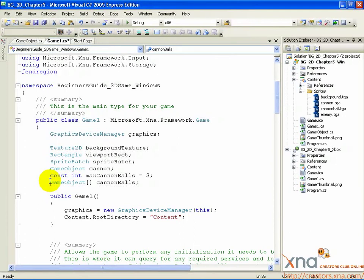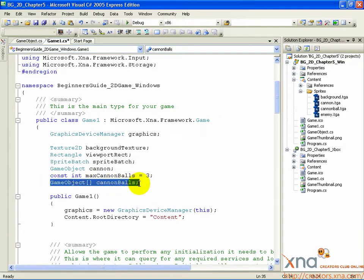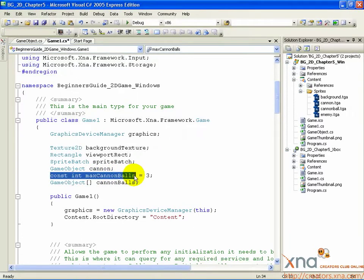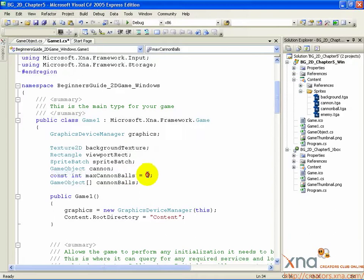We have an array of game objects that represent the cannonballs our player can fire from their cannon. The maximum number of cannonballs the player can have active at any one time is represented by the max cannonballs variable, which is currently set to 3.